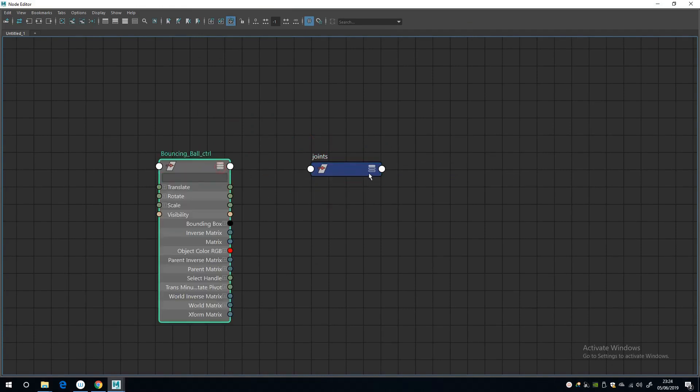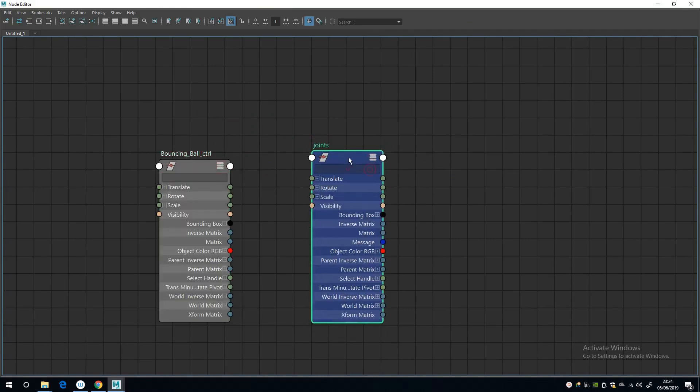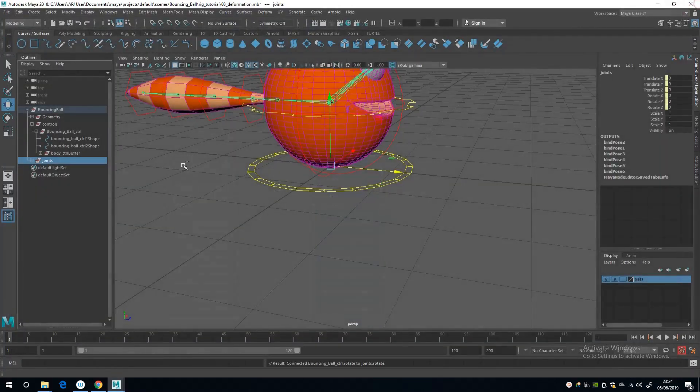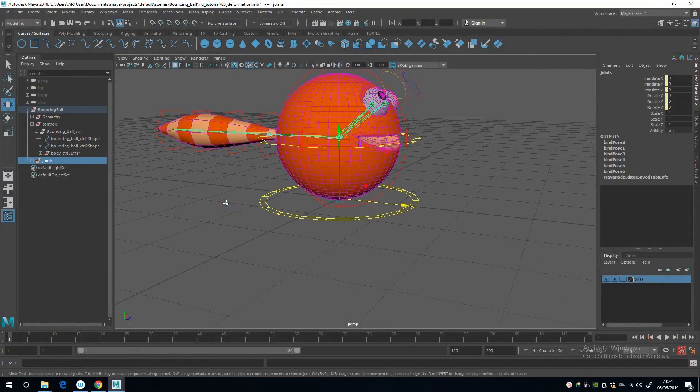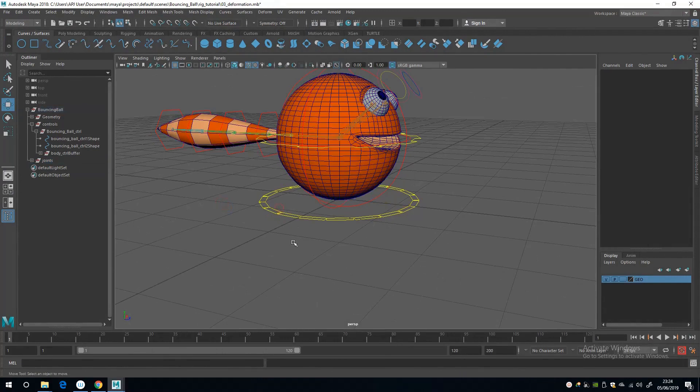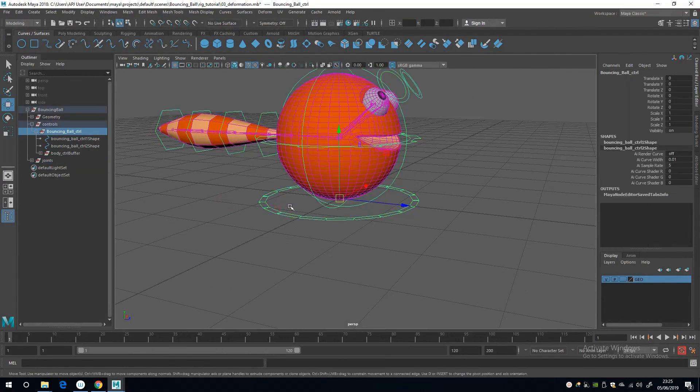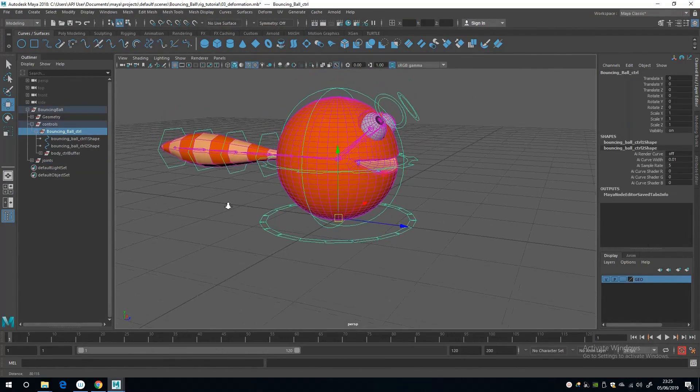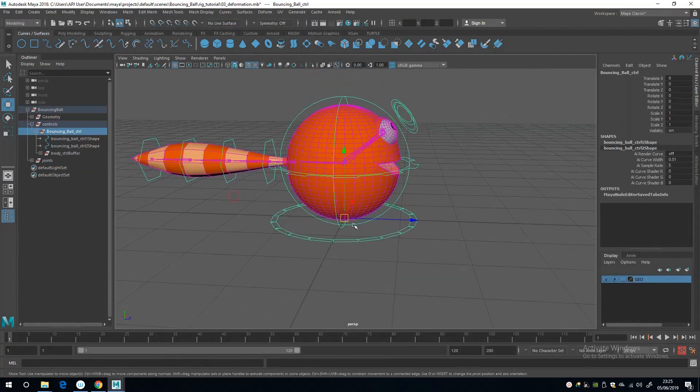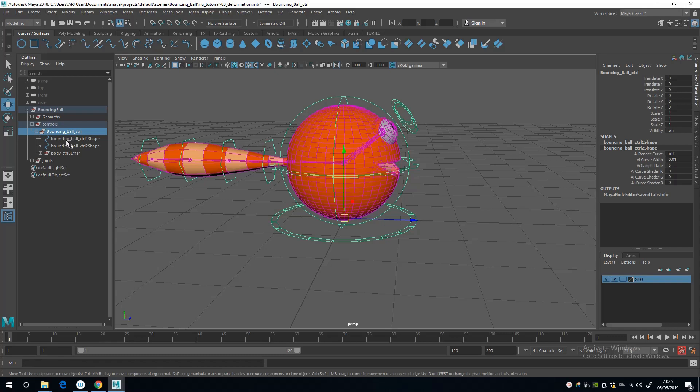And now the joints group gets moved along with the topmost control in the hierarchy like that.